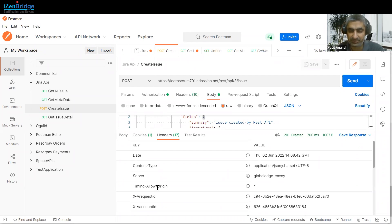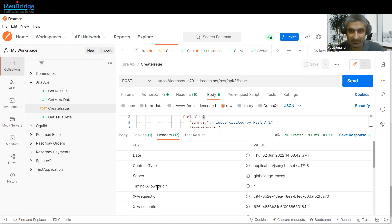So you can see we can use Jira REST API to control Jira as well — fetch information, create dashboards, Power BI dashboards, and those kinds of things with the help of this. Thank you everyone.